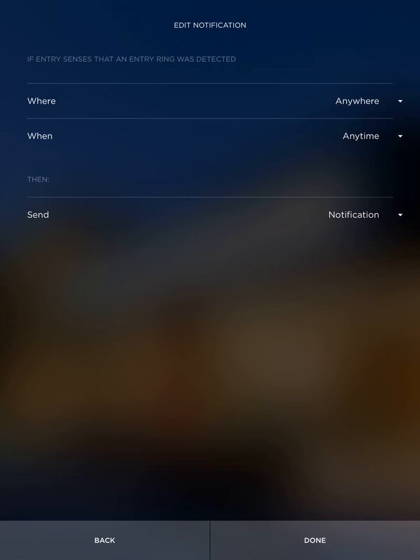This is going to say when do we want it. So maybe you don't want it in the middle of the night and you can set the times here to not happen in the middle of the night.